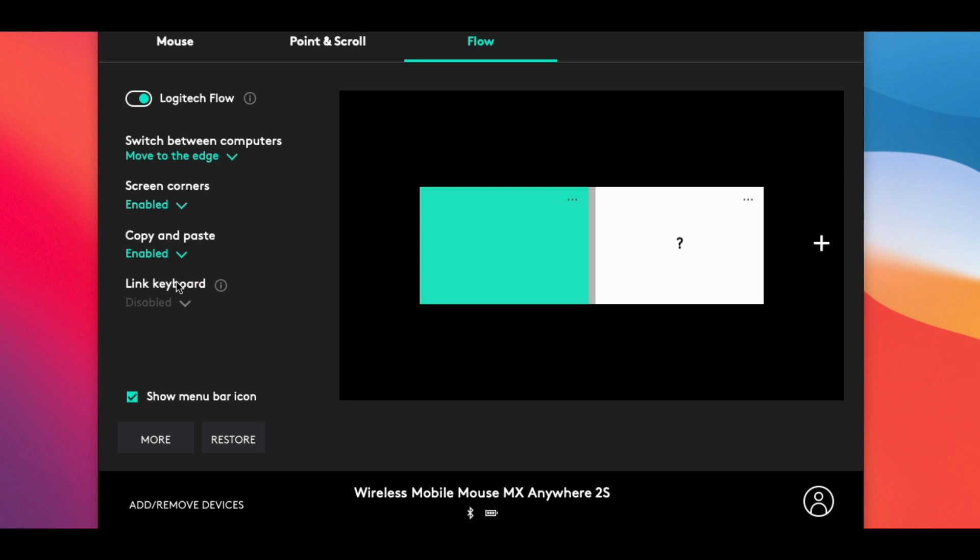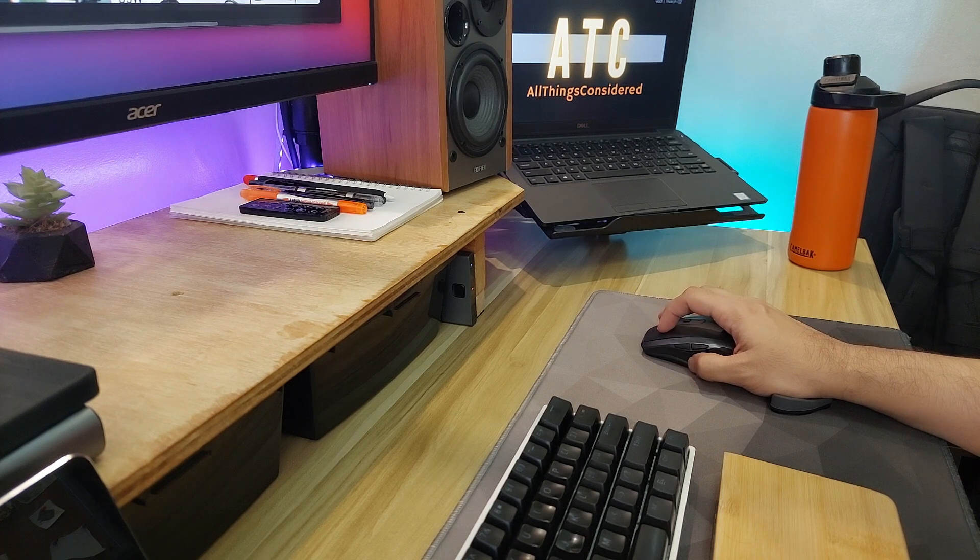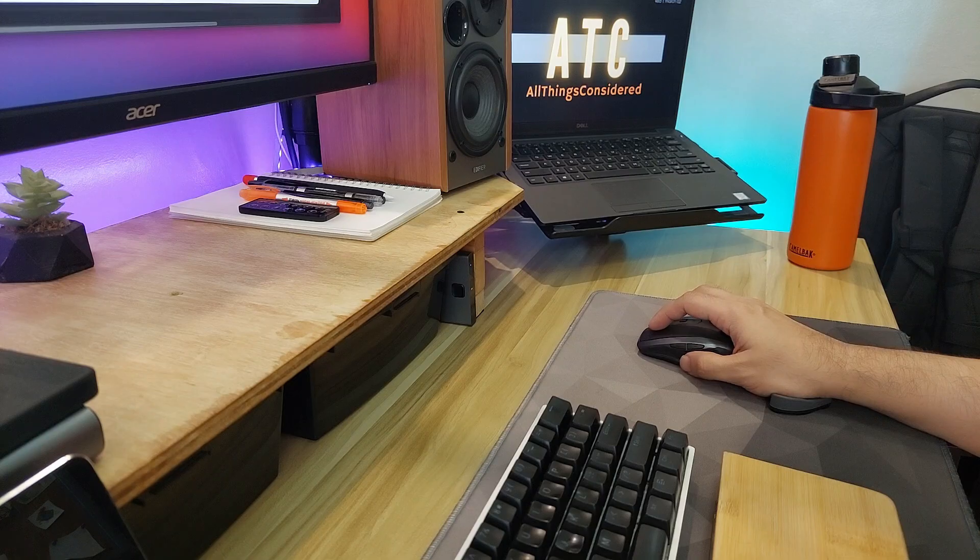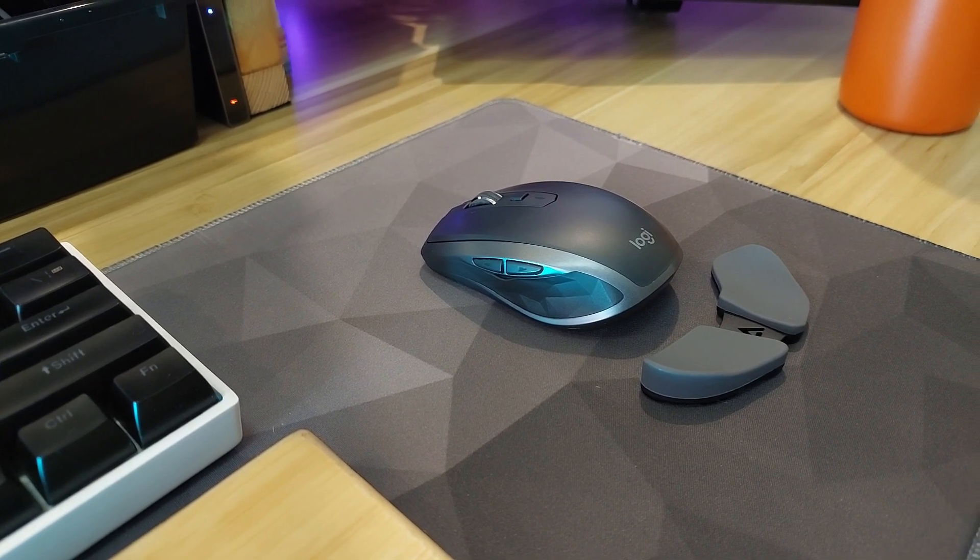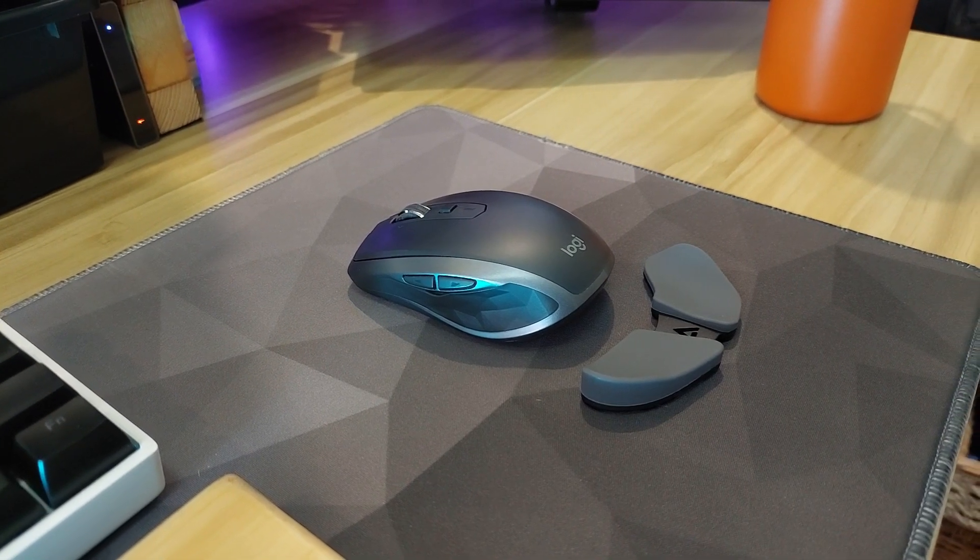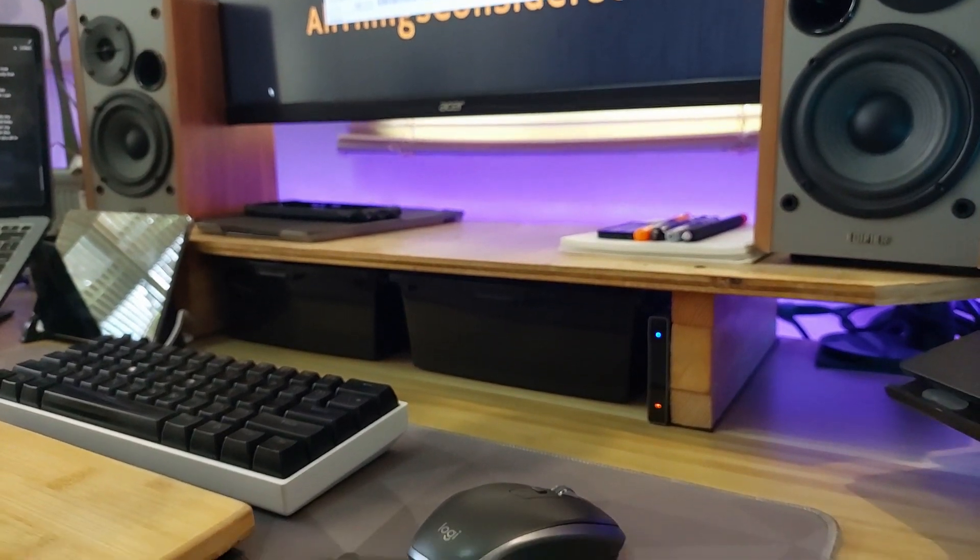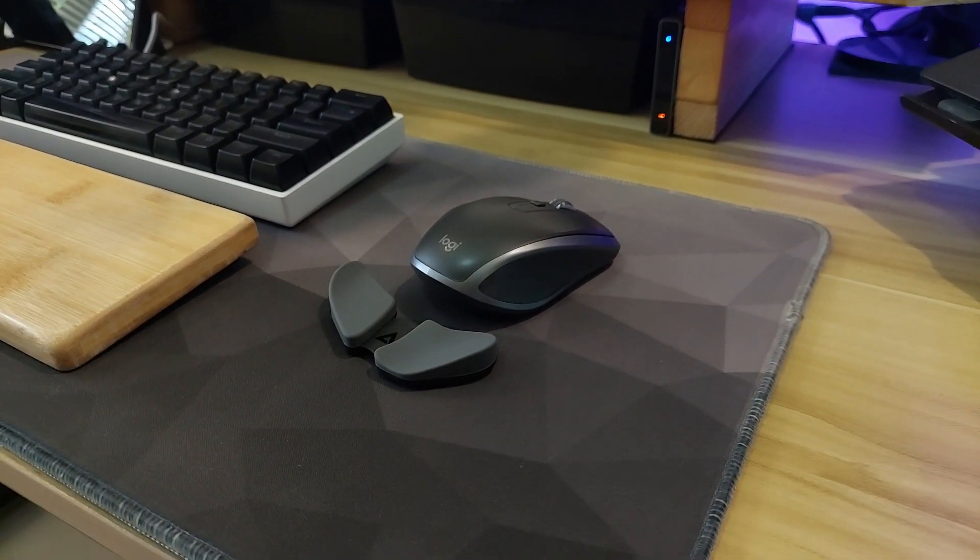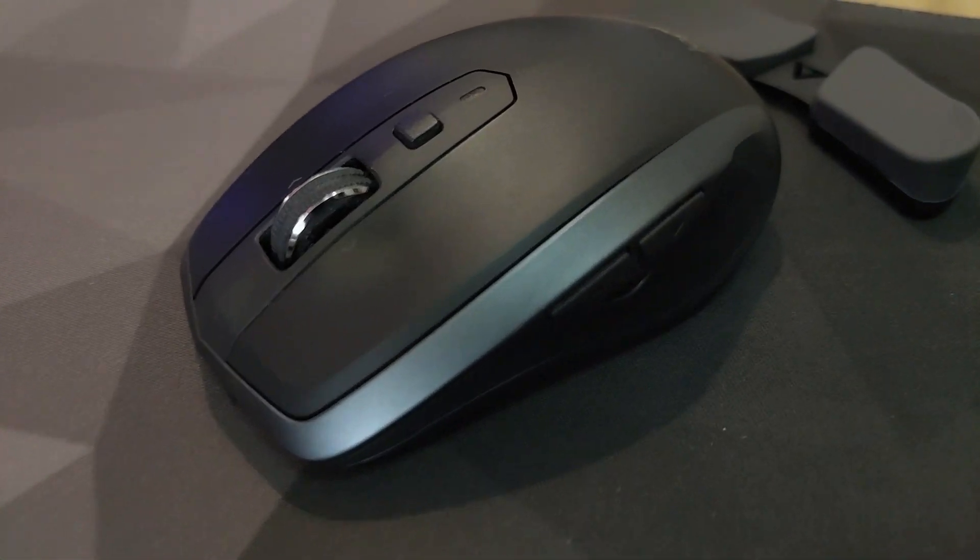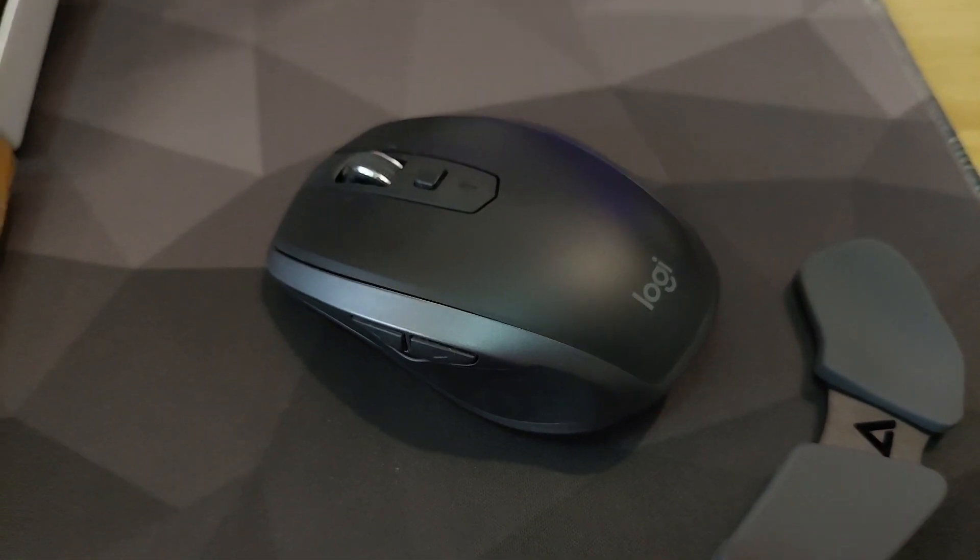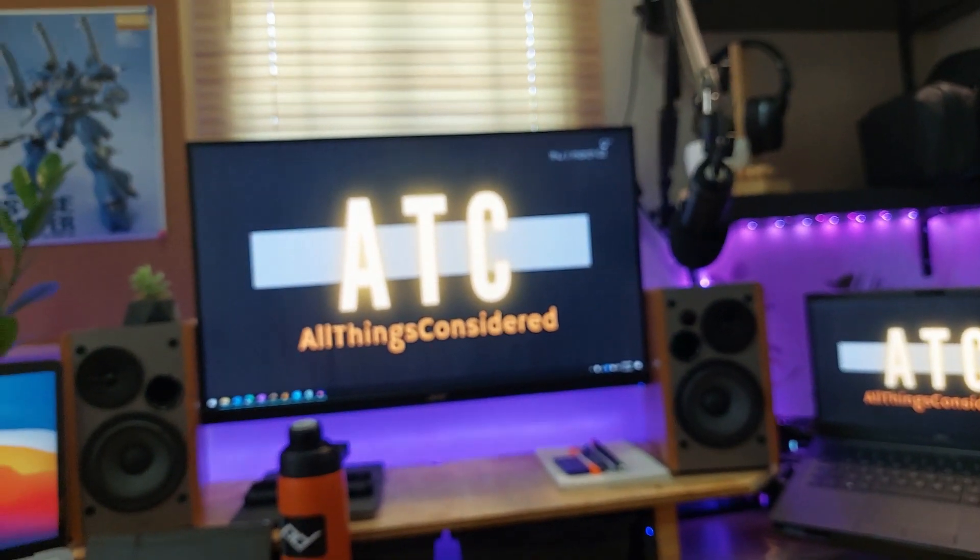So there you have it, my custom setup for the MX Anywhere 2S mouse. This device truly has improved my productivity and overall efficiency when working, and honestly I don't think I can go back to using a regular mouse. If you have any questions, feel free to drop them down in the comments below and I'll do my best to help you out. If you're interested in picking up a Logitech MX mouse, you can find links down in the description. Now this video was not sponsored by Logitech, but if you do use my links it really helps support the channel and I can continue to bring you more videos like this one. Thanks for watching until the end. Remember to work smarter, not harder. I'll see you all in the next one.